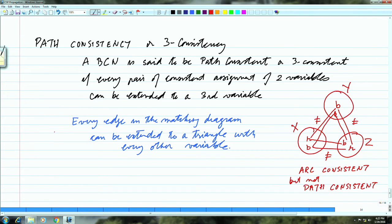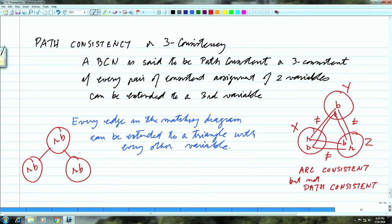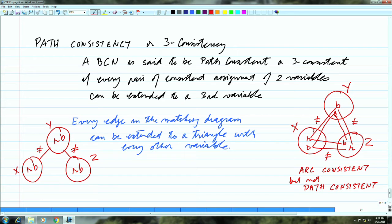Let me give you another example — also something we have seen. It is also three countries X, Y, Z with two colors as before. X is adjacent to Y and Y is adjacent to Z, but we do not know anything about X and Z. There is no constraint — nobody has said they must be colored differently. So the question is: is this network arc consistent and is it path consistent?